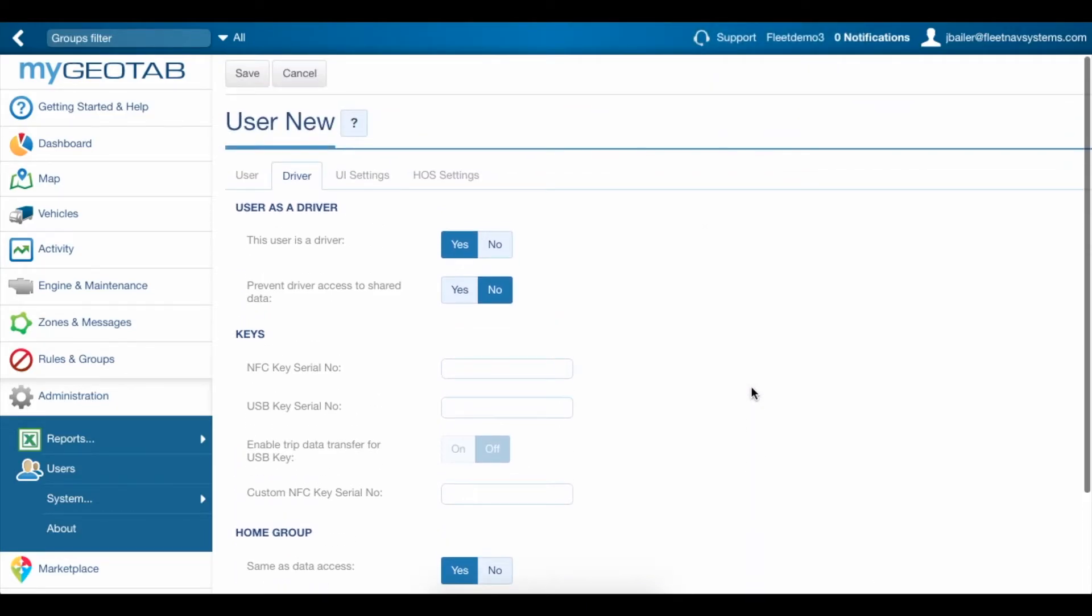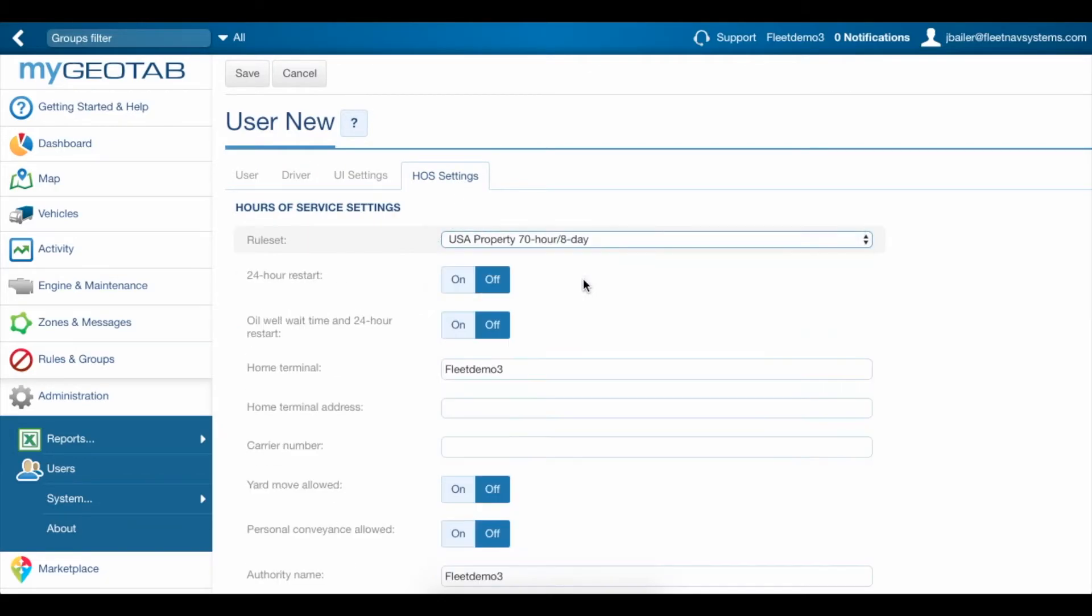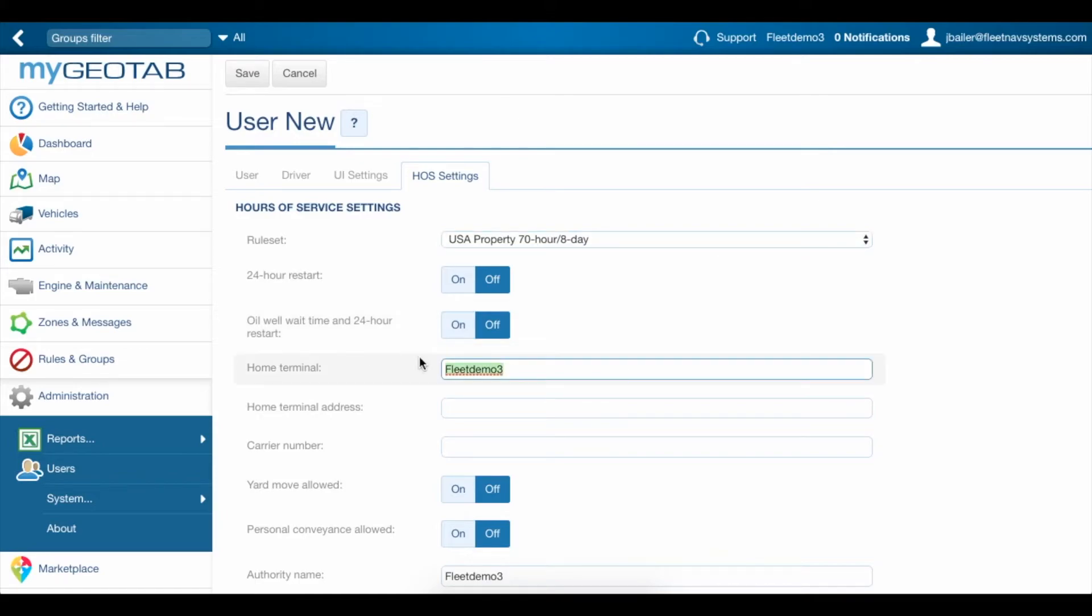Then we'll scroll up to the top here to hours of service settings. You're going to want to set your rule set. Turn on any of these exemptions if they apply to your company and then fill out the home terminal and home terminal address.